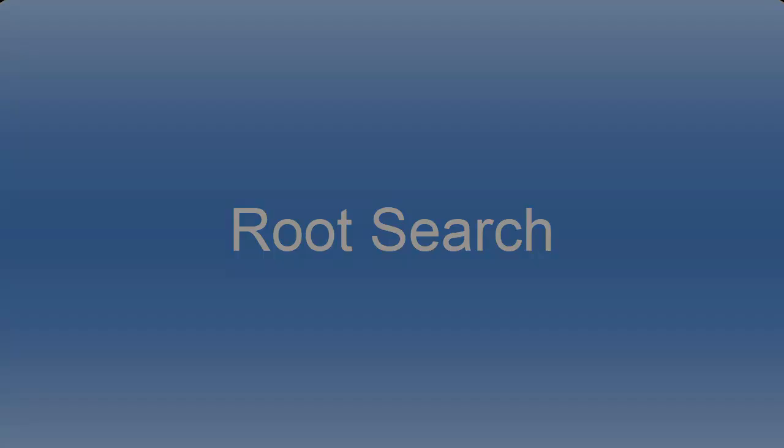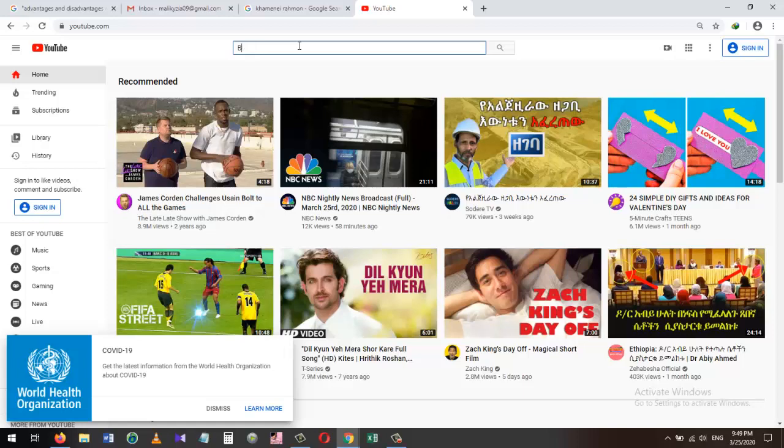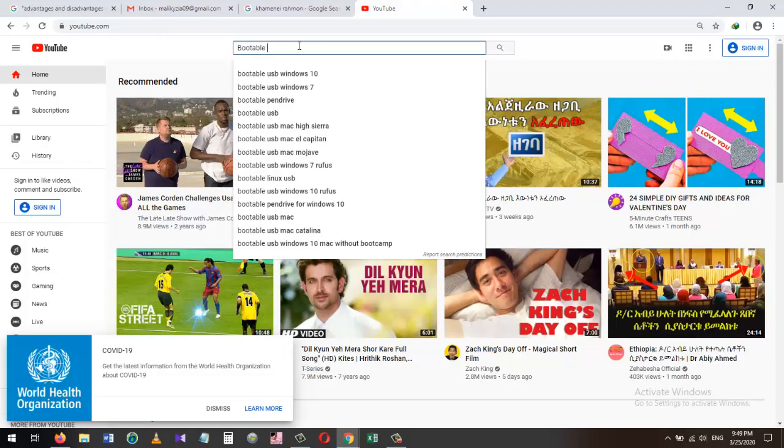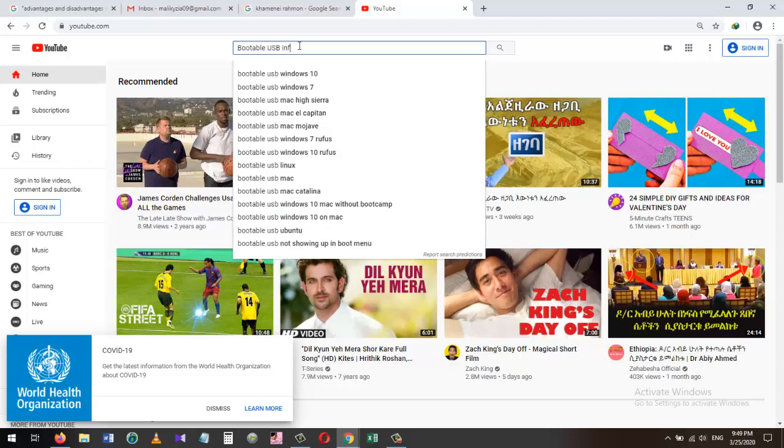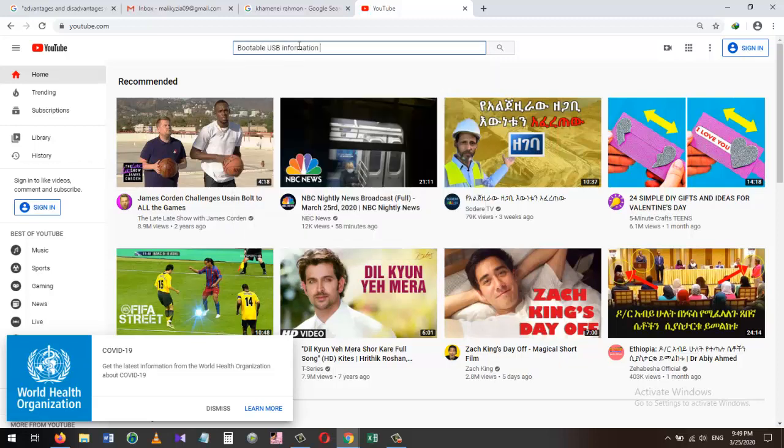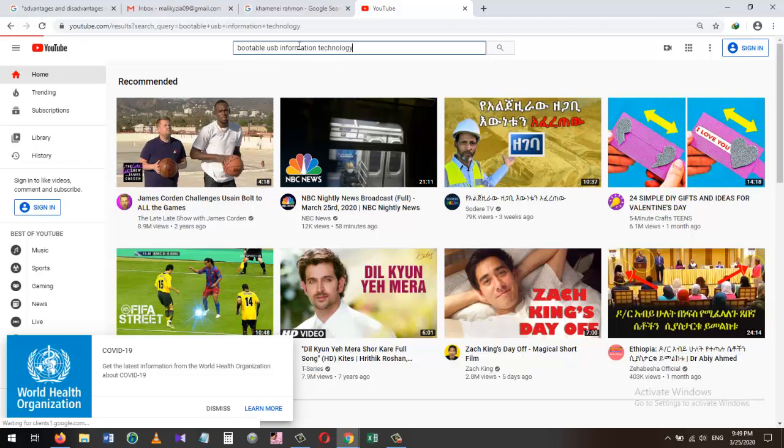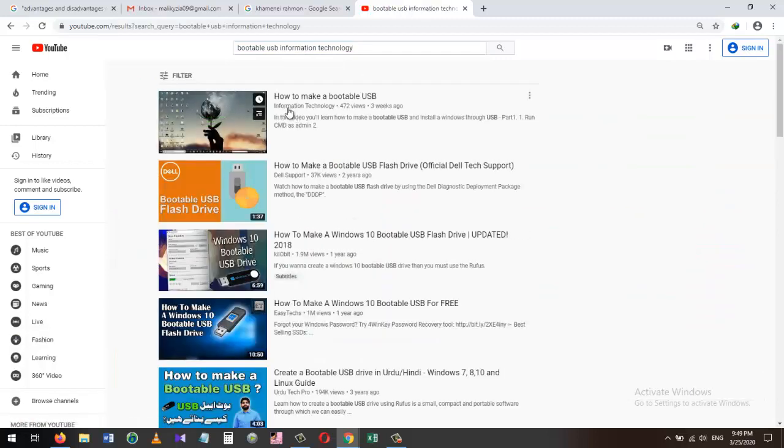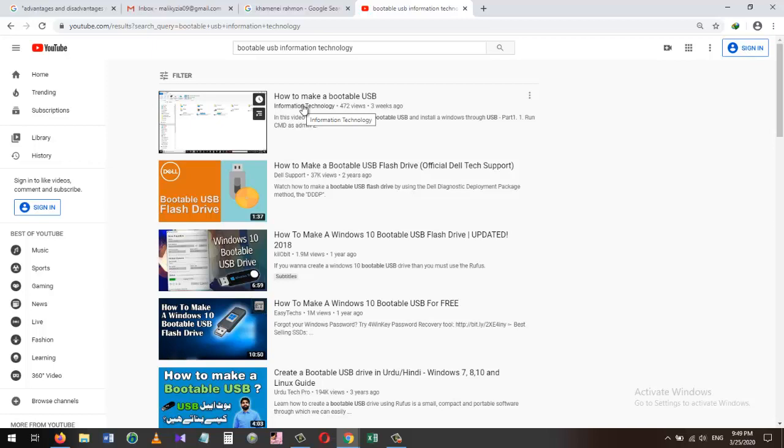If you have a favorite channel in YouTube that you always follow and watch their tutorials to solve your problems, you can do the root search. I want to search for how to make a bootable USB drive. I can simply type 'bootable USB' and then the name of the channel, in this case Information Technology. When I press the enter button, it will show me the result for bootable USB within the Information Technology channel.